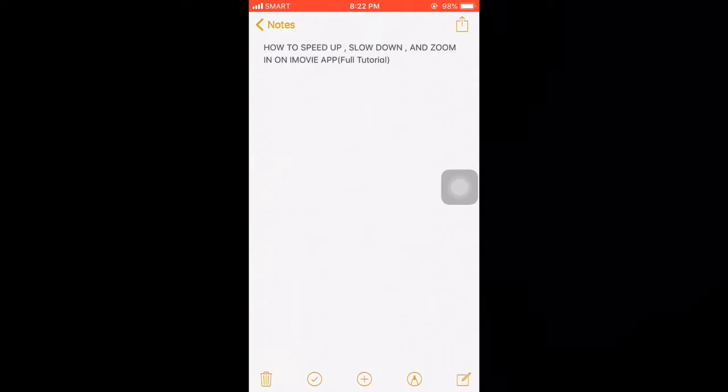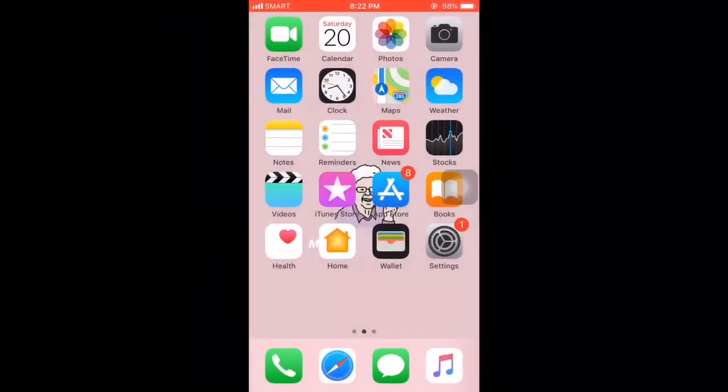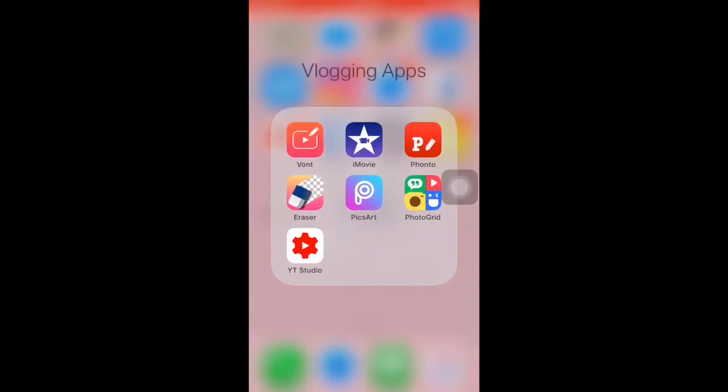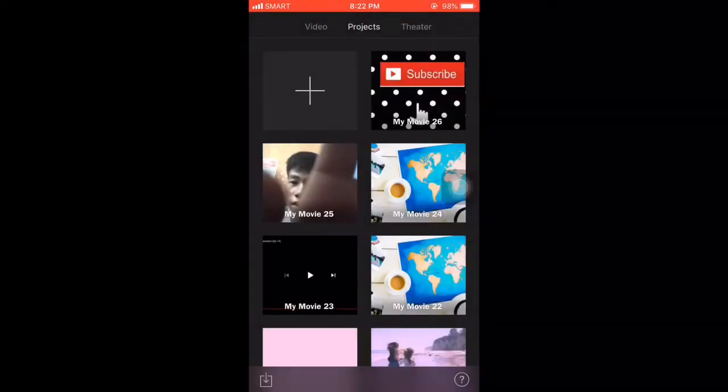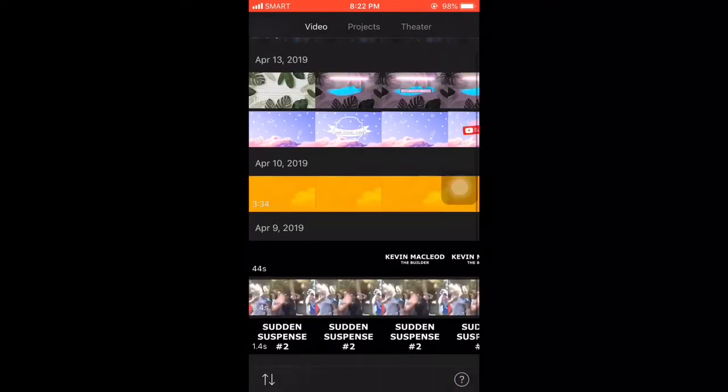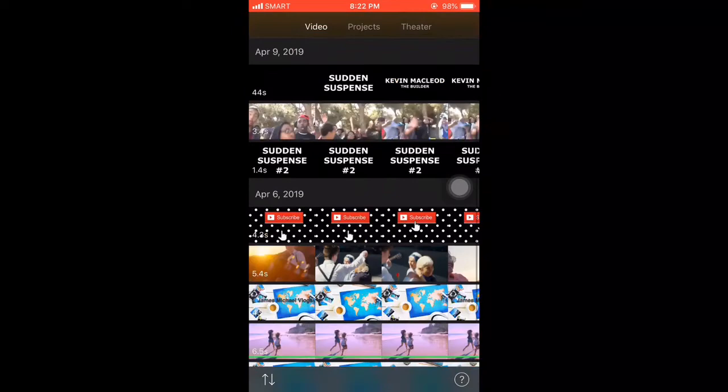First, we must go to iMovie and you guys choose the video that you want to slow down or fast forward.